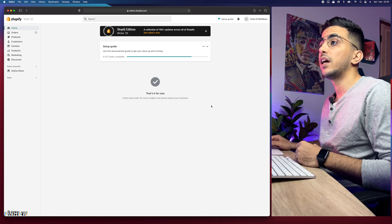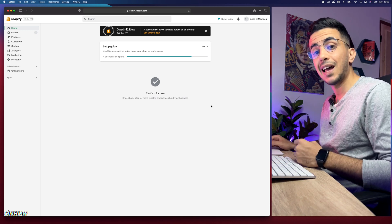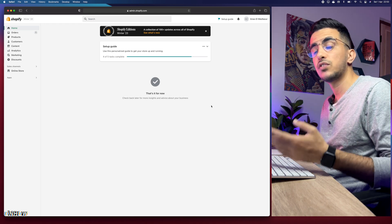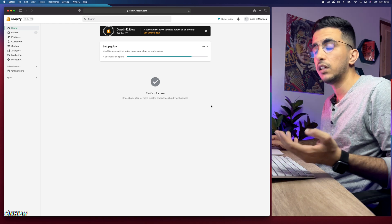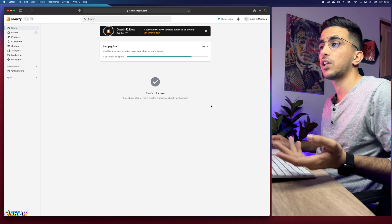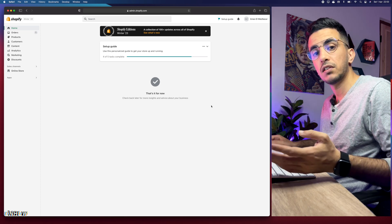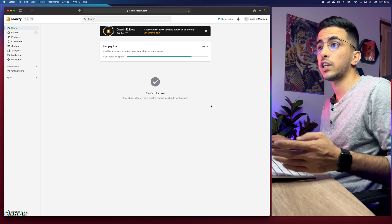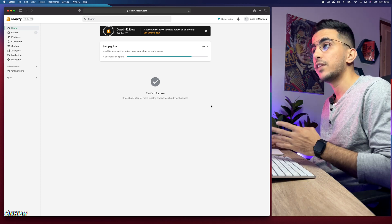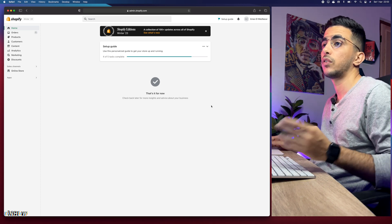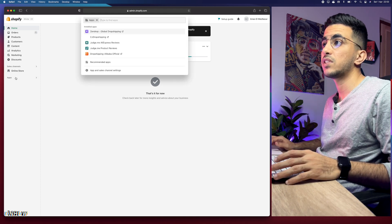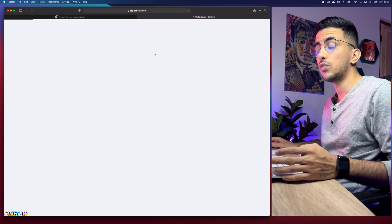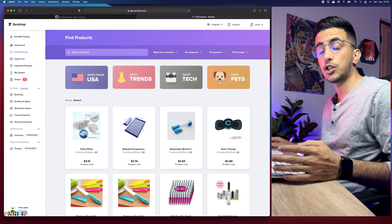The first thing is obviously to make sure you have the Zendrop app installed on your Shopify store and then connect the Shopify store to Zendrop — that's really easy. I did make a video about that as well on my channel, so if you're interested in how to use Zendrop for dropshipping on Shopify, check that out. But this video is only for fulfillment of orders. So I'm going to access the app section right here and click on Zendrop.